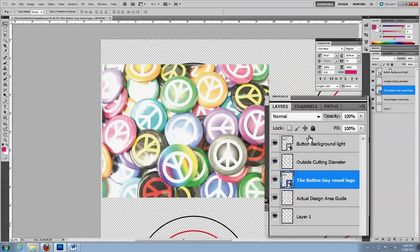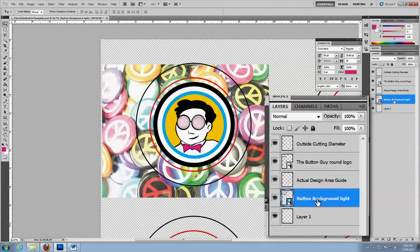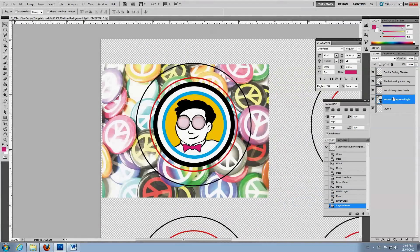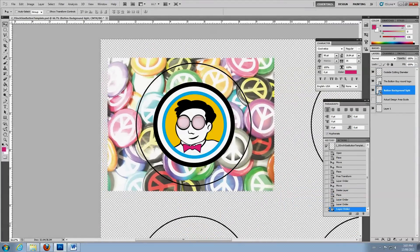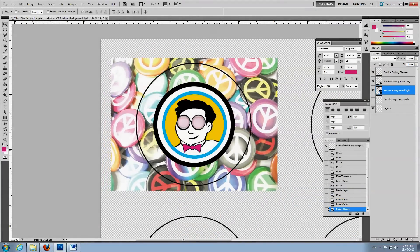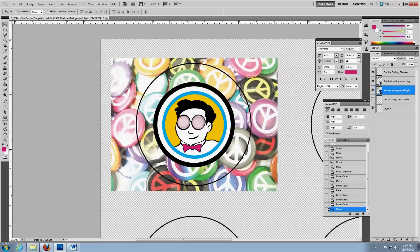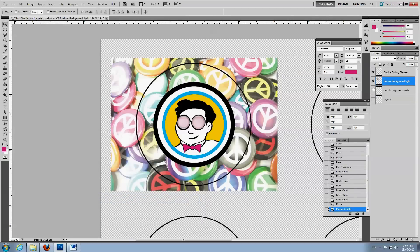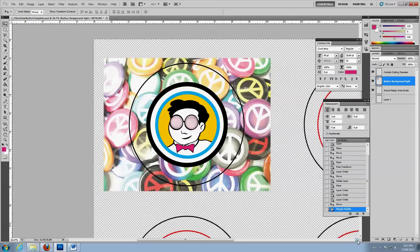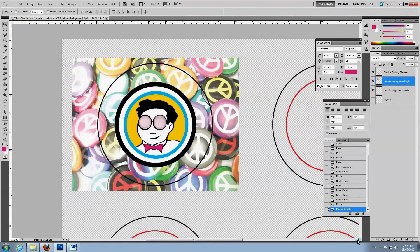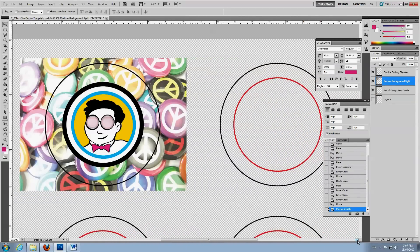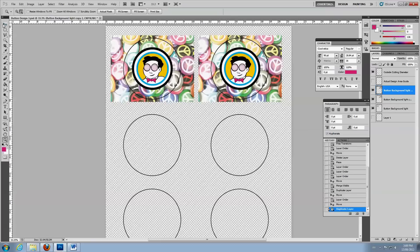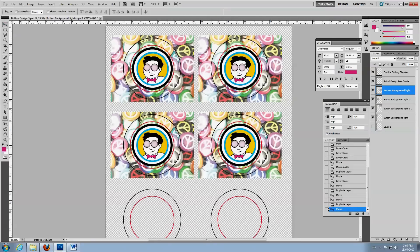Move the background image layer so that it's under the guideline layers. To make things easier, merge the two image layers. Then duplicate and place the image until you fill the template.